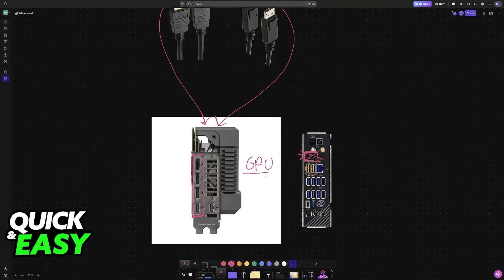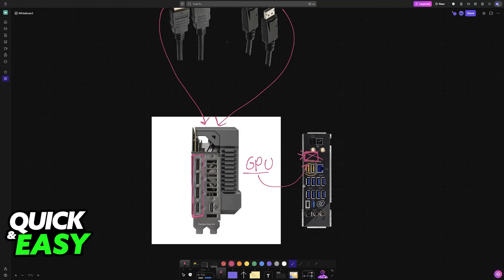If you do not have a dedicated GPU, then you can use the one on your motherboard. But if you have a GPU with ports available, use them instead.